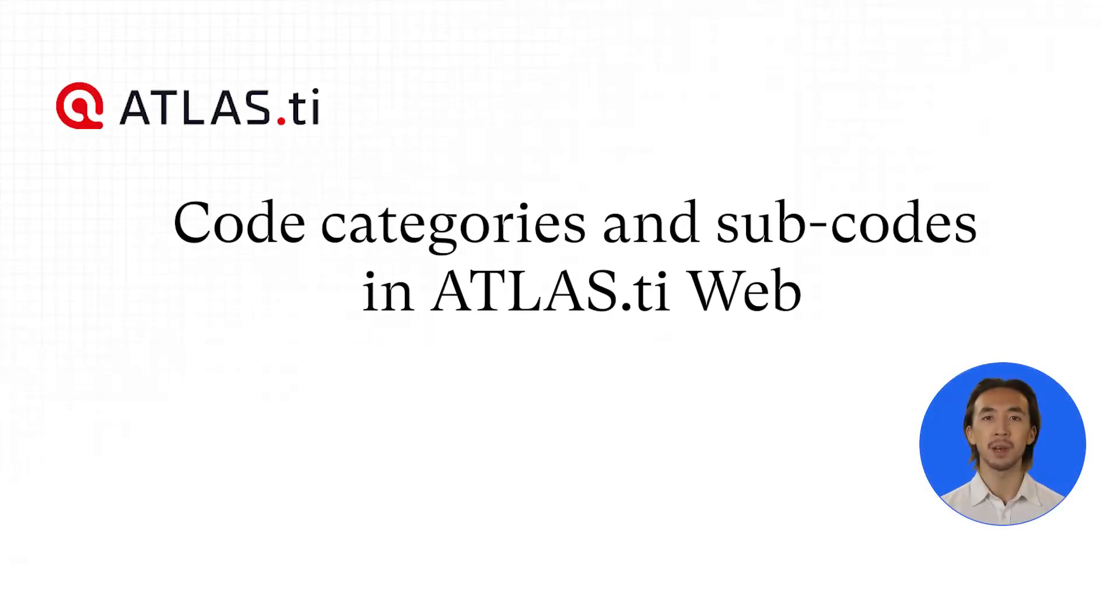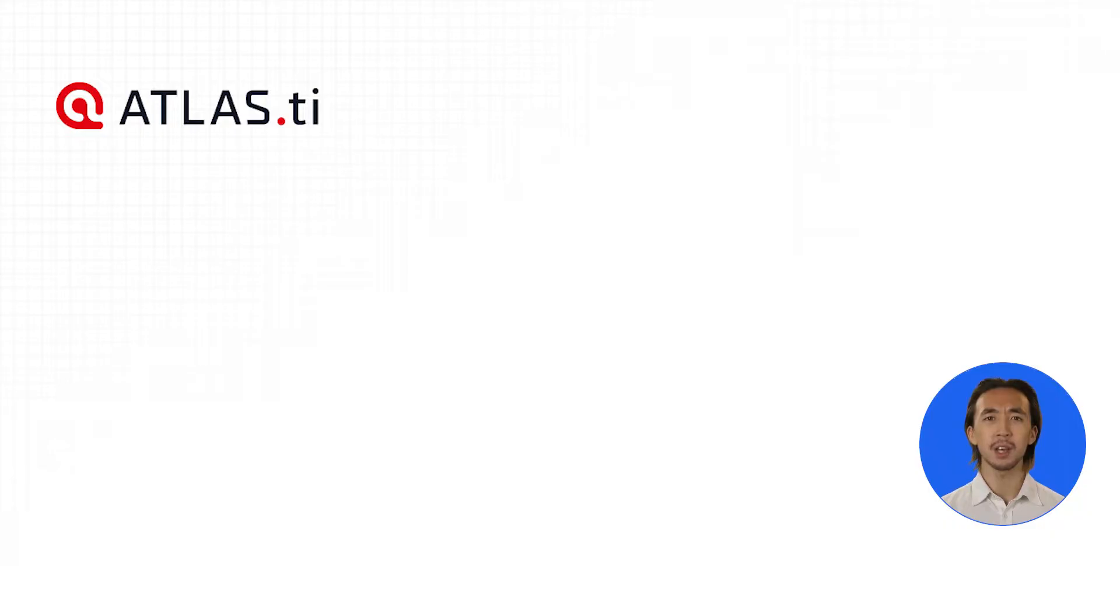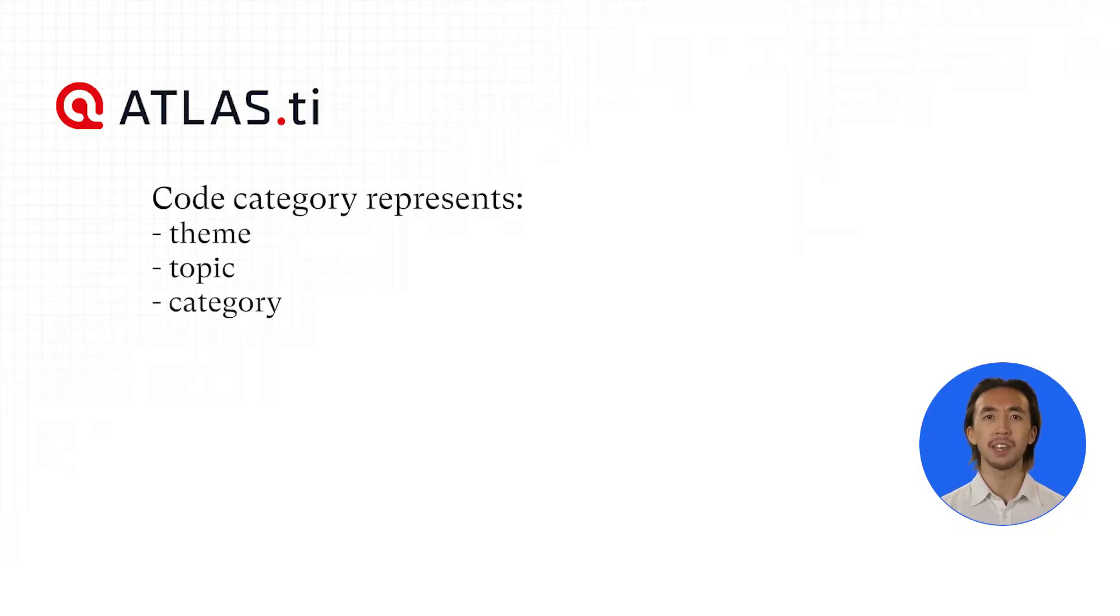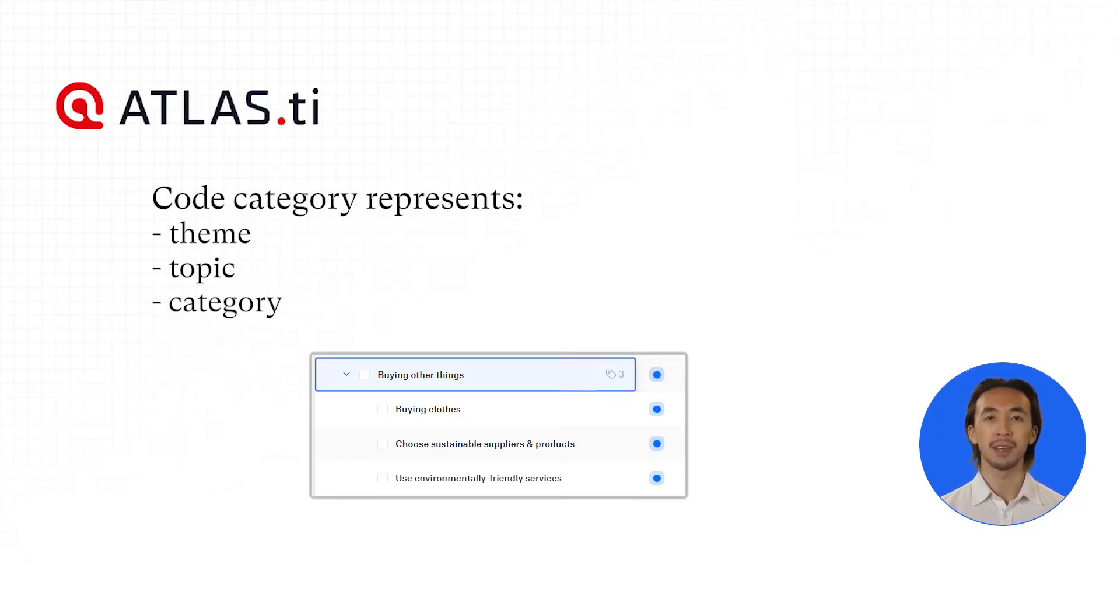Organize your codes into a hierarchical structure with code categories and subcodes in Atlas TI Web. A code category represents a theme, topic, or category in your data. You can then designate multiple subcodes within a code category, and these subcodes can capture more specific details or facets of the category.